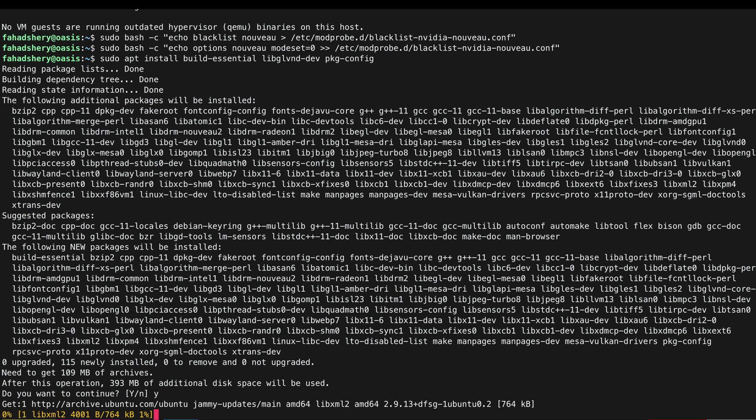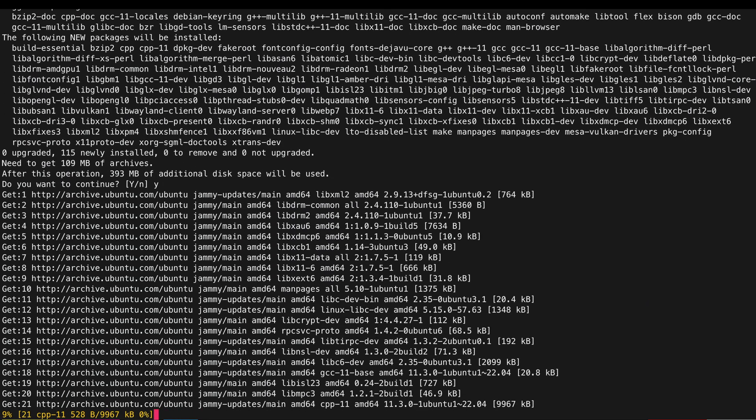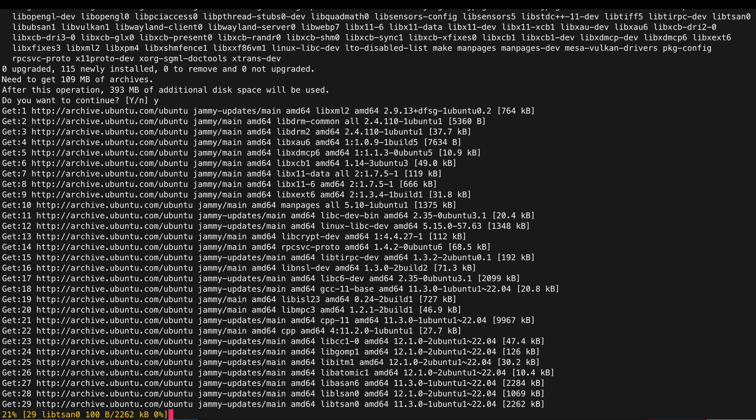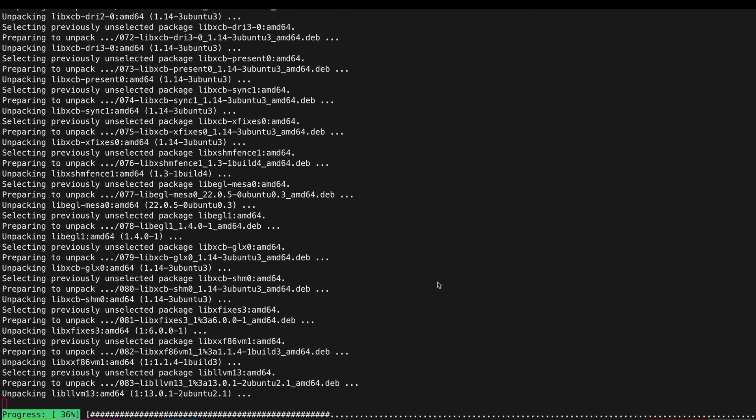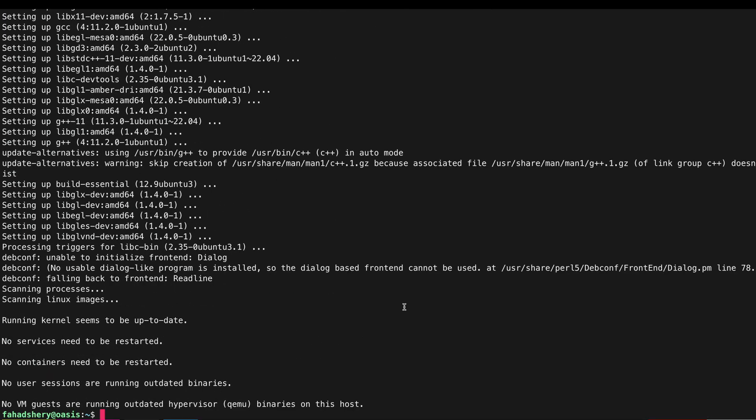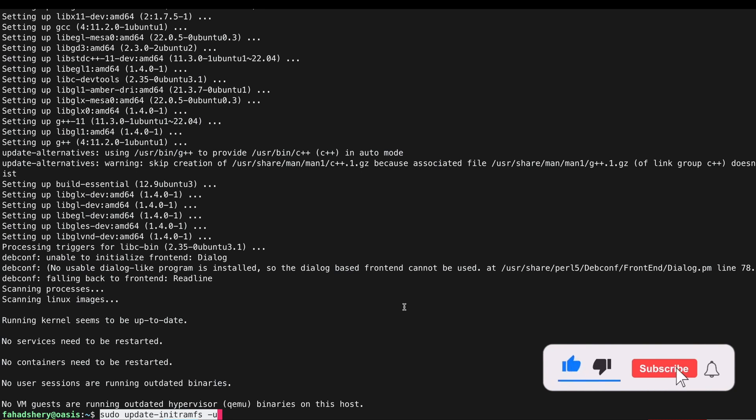These packages are for my NVIDIA drivers. That's done and I am going to update my initramfs.